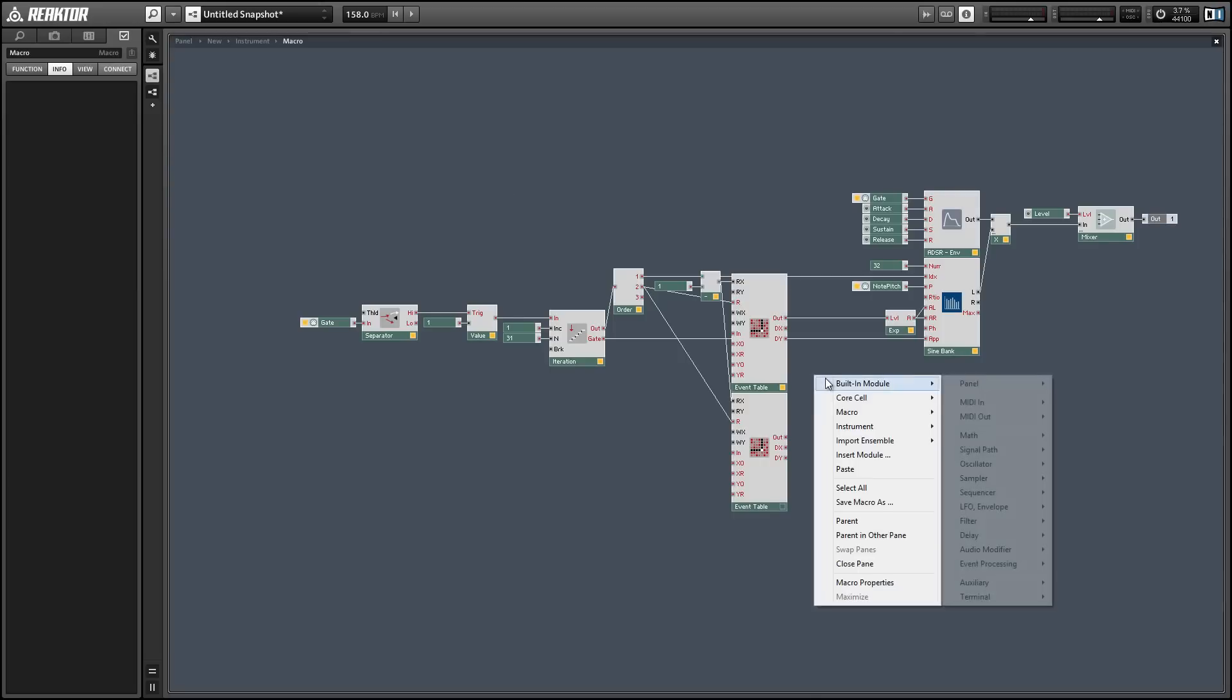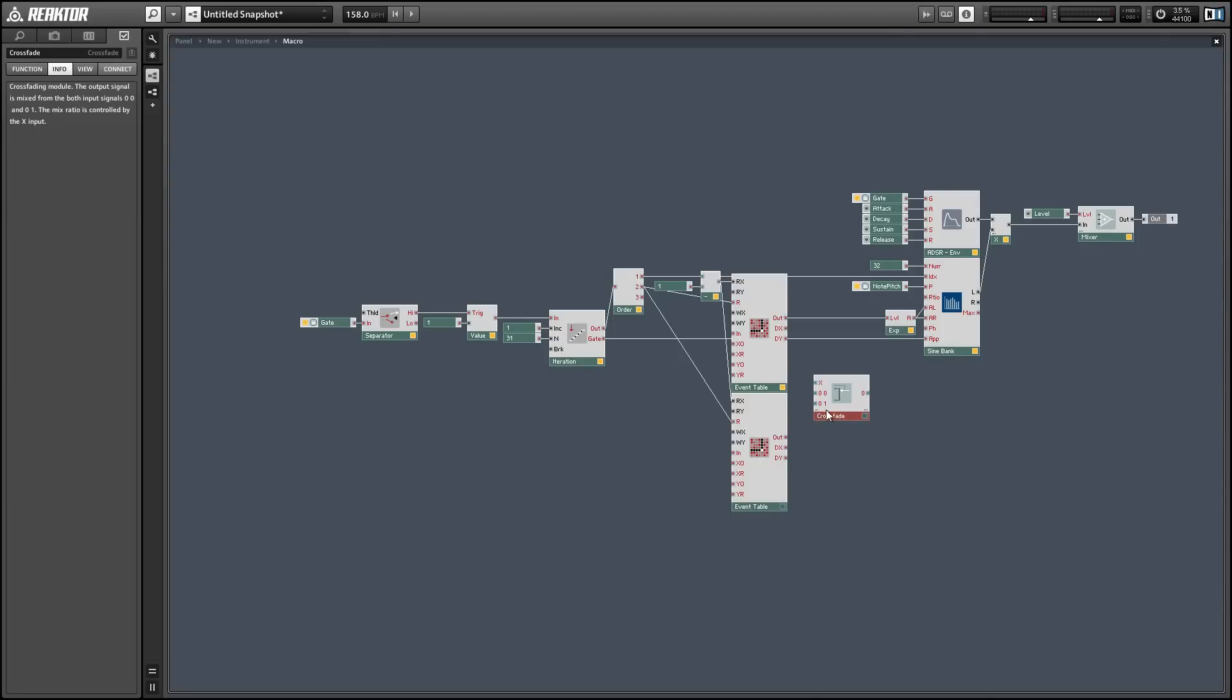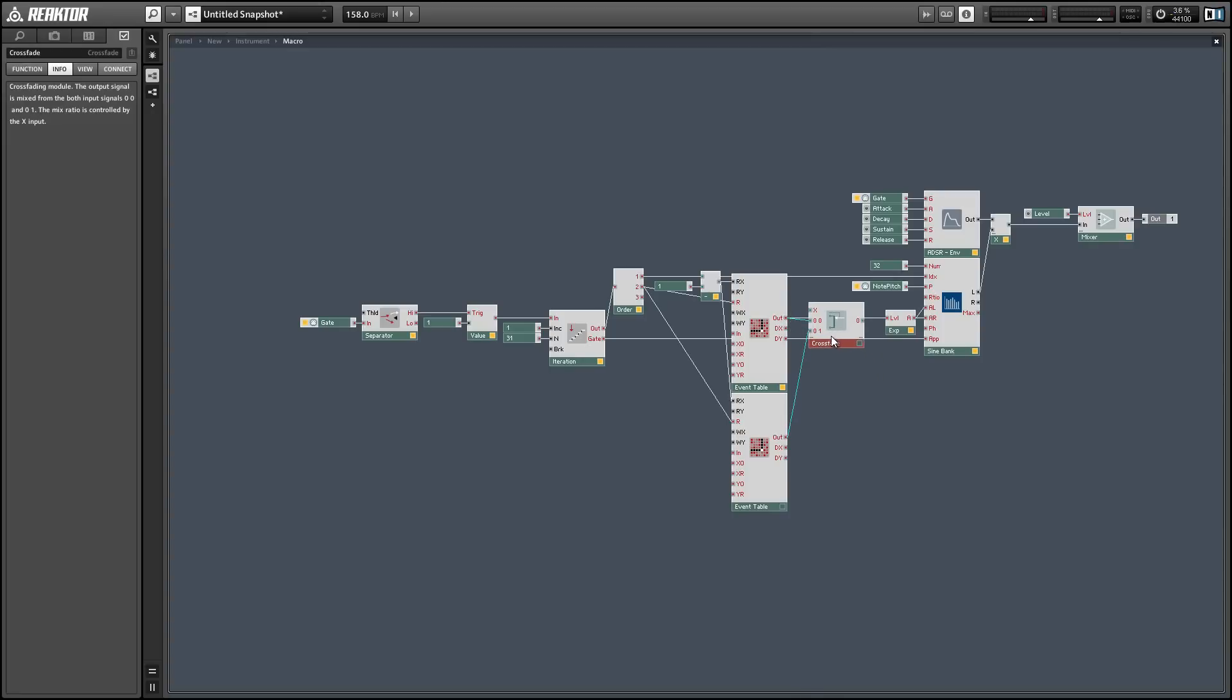So like I said we're going to want to crossfade between the two tables. We'll run the outputs of both tables into the inputs of a crossfader and our x value to the crossfade is going to choose which point we're at between our first set of partials and our second set of partials.